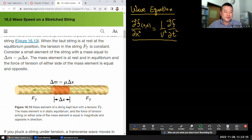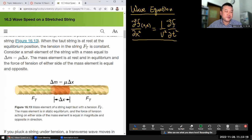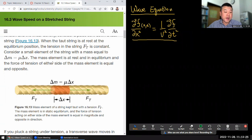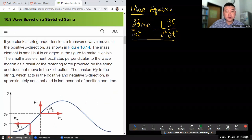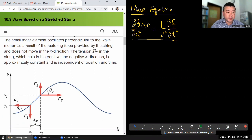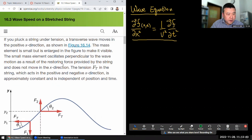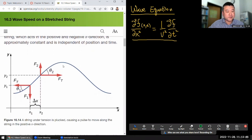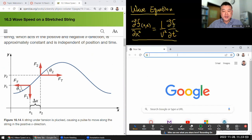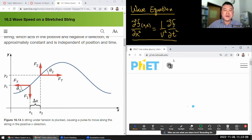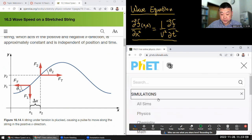Consider a small element of the string with mass delta-m equal to mu times delta-x. The mass element is at rest and in equilibrium, and the force of tension on either side of the mass element is equal and opposite. If you pluck a string under tension, transverse waves move in the positive x direction.